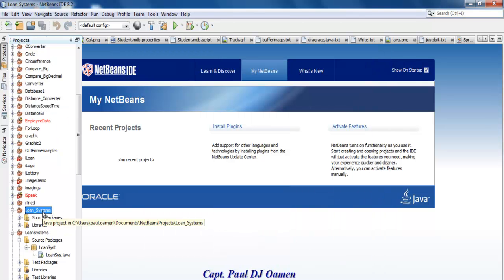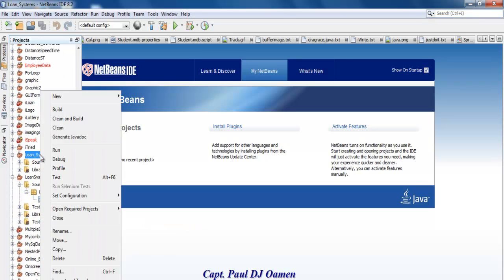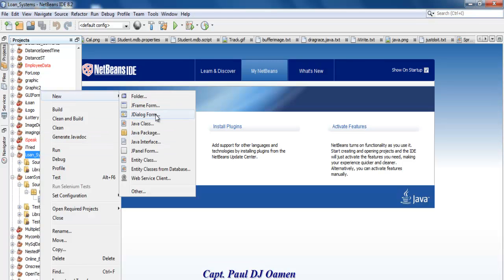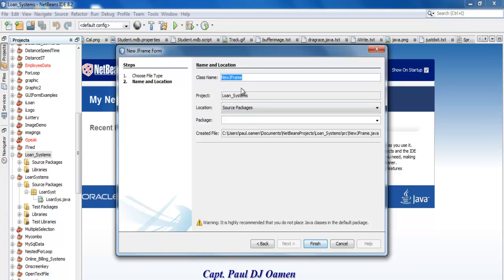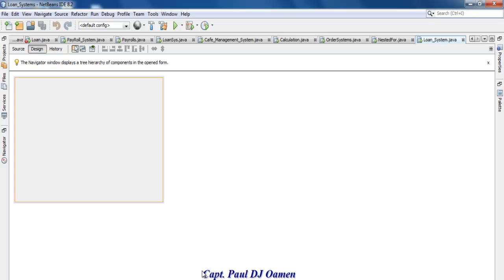Right there is my loan_system. The next thing you should do is right-click on loan_system, or whatever you called your file, go to New and select JFrame. Once you select JFrame, give it a name — I'm going to call this 'LoanSystem'. Click on Finish and your form is ready.